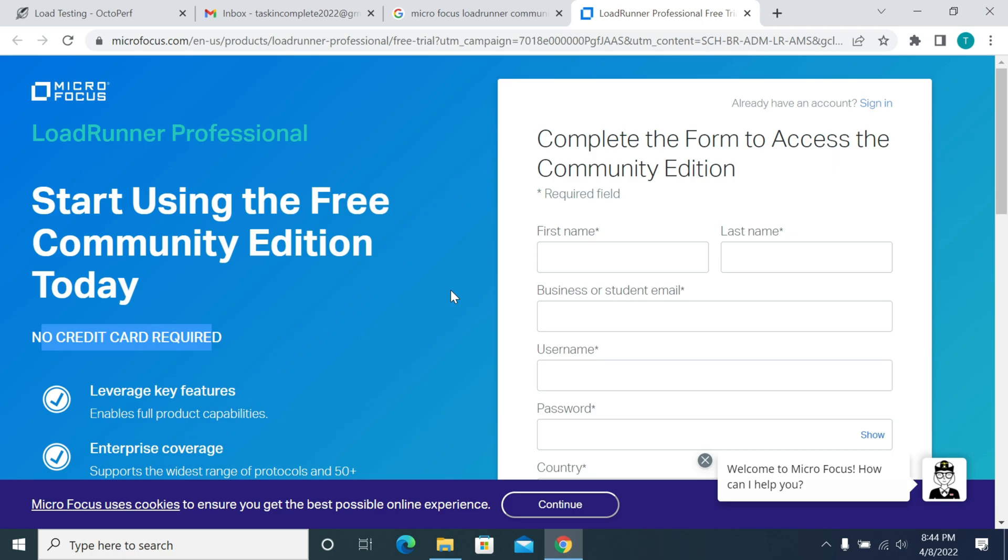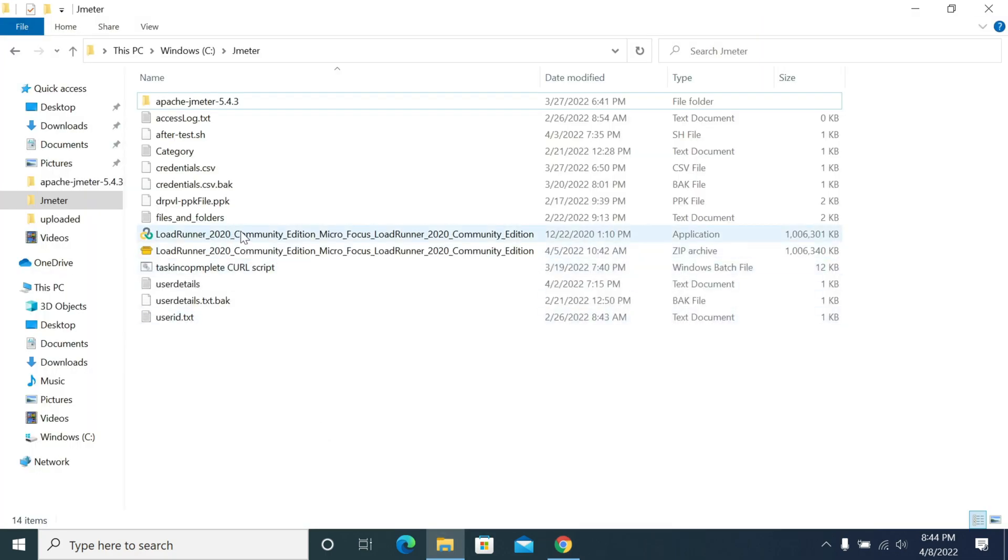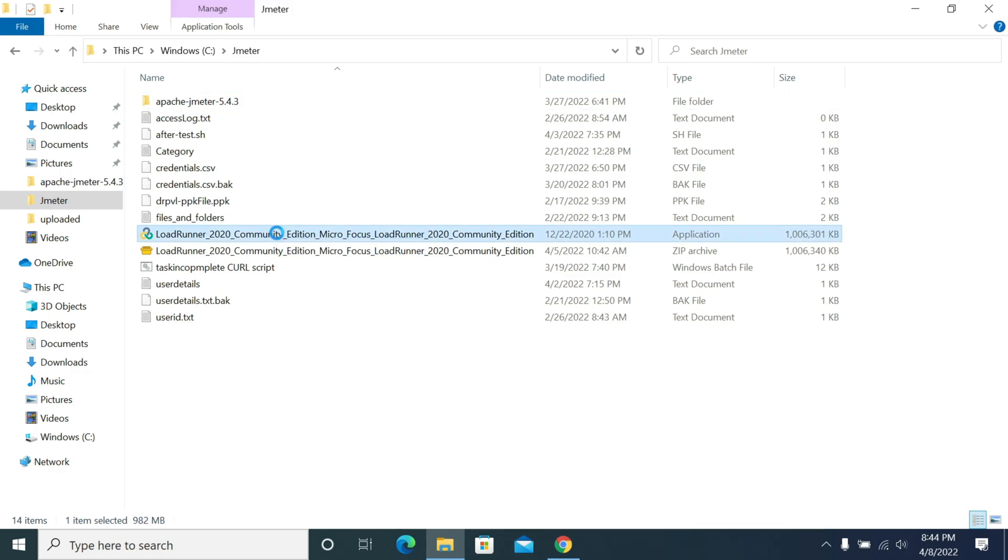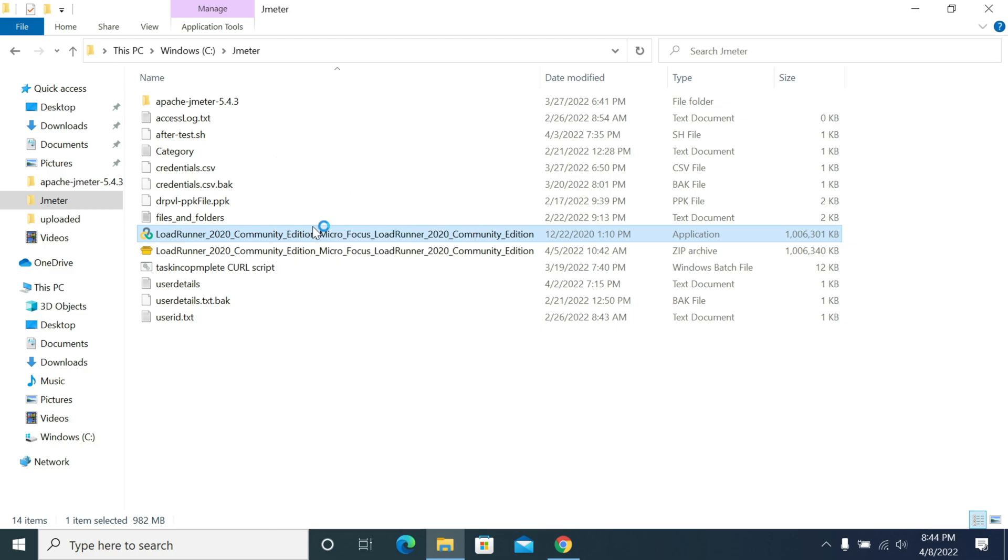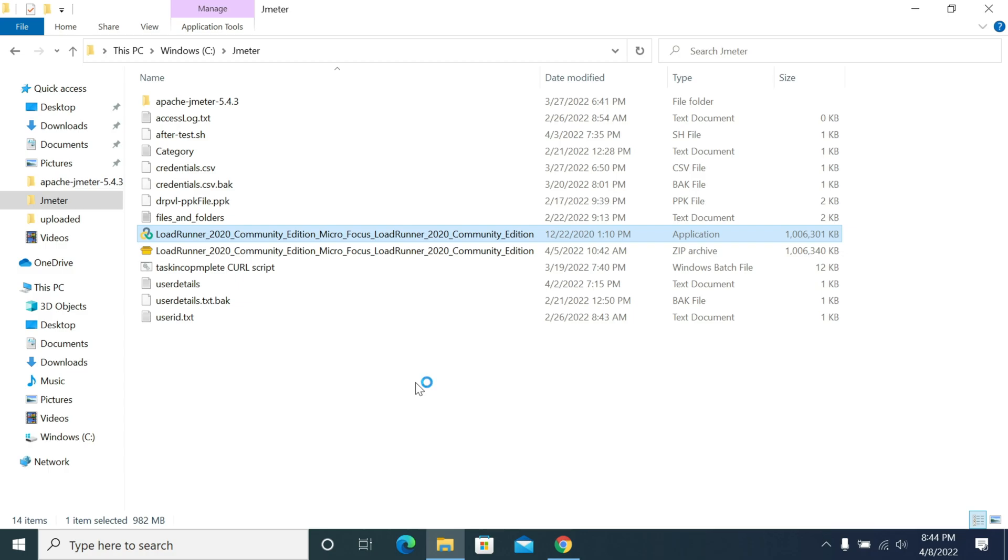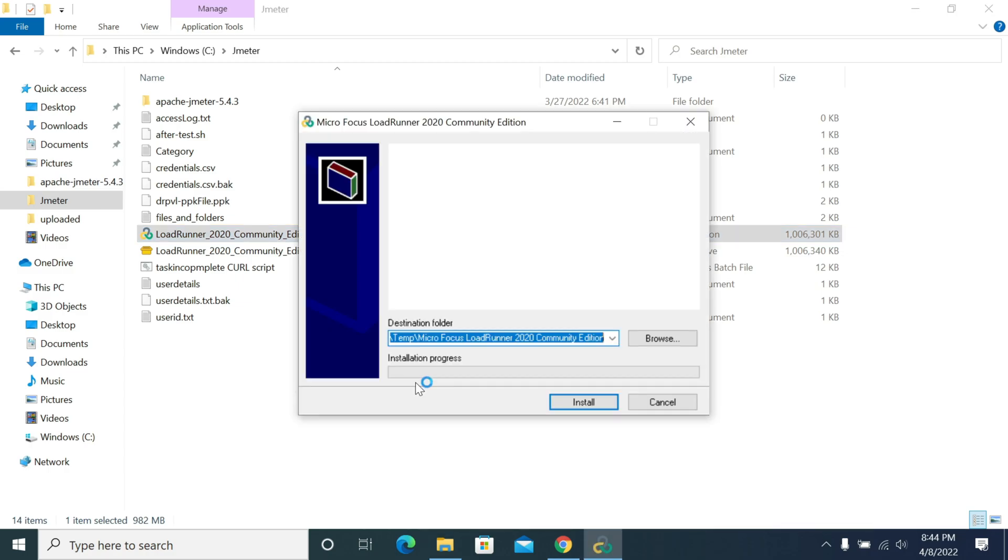Then you can go and download the LoadRunner into your machine. Once you download LoadRunner, this is how the LoadRunner exe file will look. We already have it, so I didn't show you how to create a trial account, but I'm showing how to install it. Right-click on the application and run as administrator. After running as administrator, it will start unzipping the exe file to the C drive temp folder.